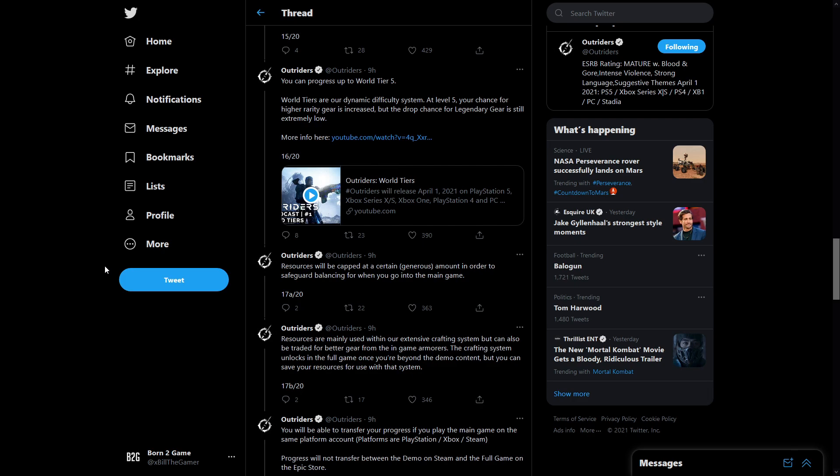World tiers are our dynamic difficulty system. At level five your chance of higher rarity gear is increased but the drop chance of legendary is still extremely low. I'm not entirely sure if we're going to be able to get legendaries because they've only said that it's extremely low. They haven't said it's impossible so we will have to wait and see. There are 15 world tiers in the full game and if you're trying to push too much and you keep dying all the time they will drop you a world tier.